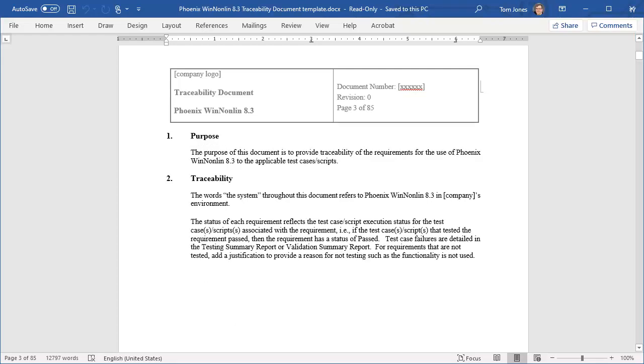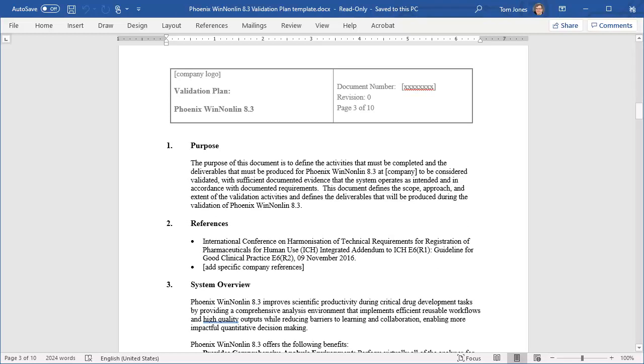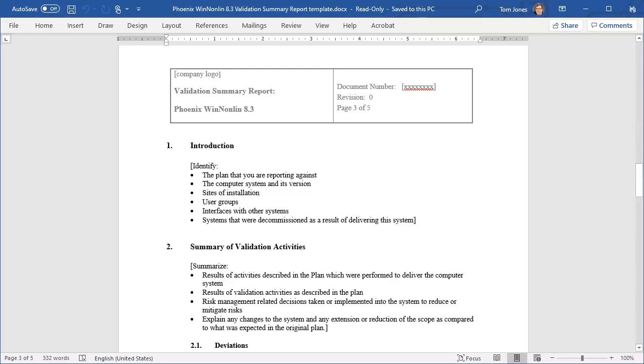Traceability to the applicable test cases, the Validation Plan, and the Validation Summary Report.